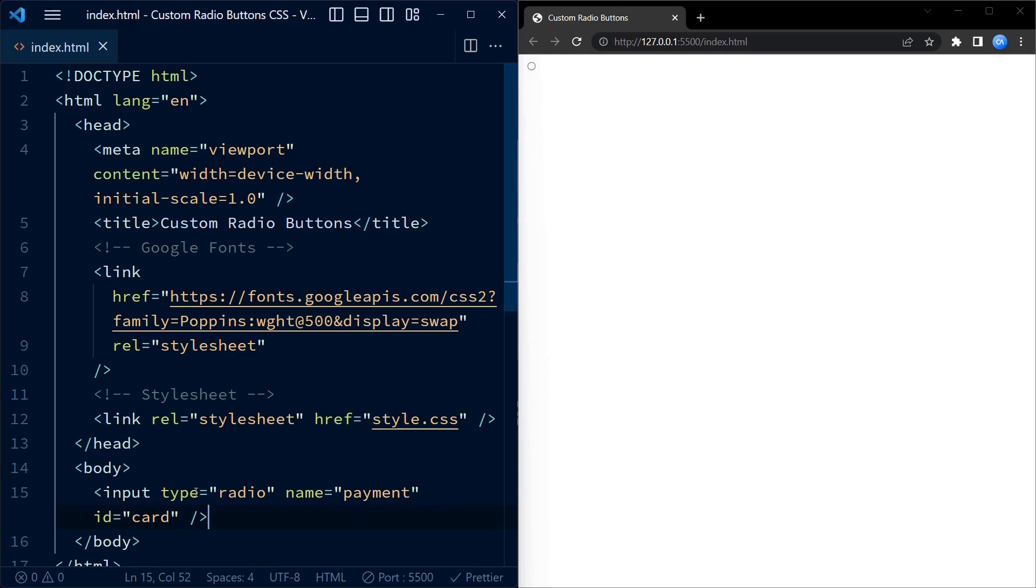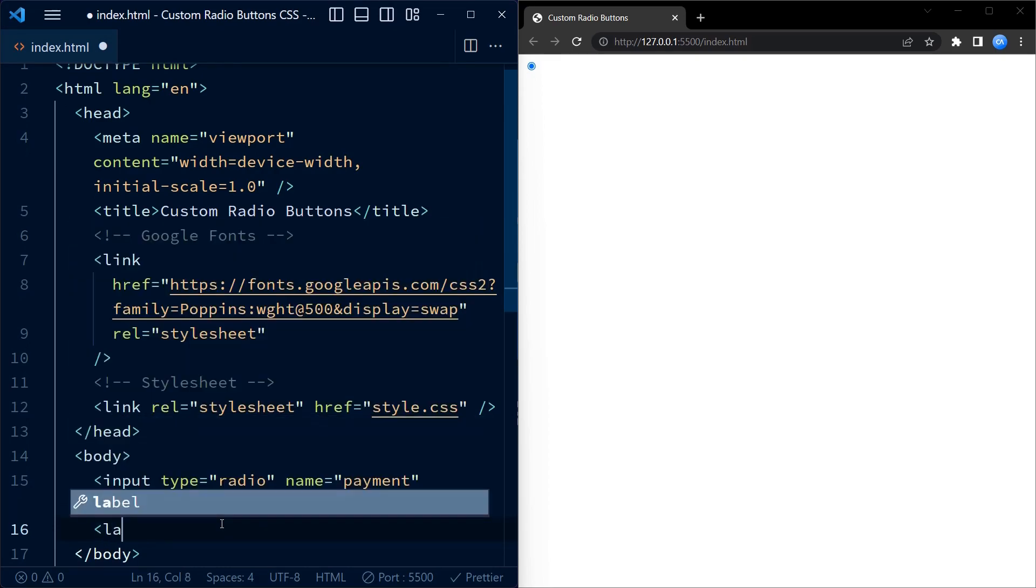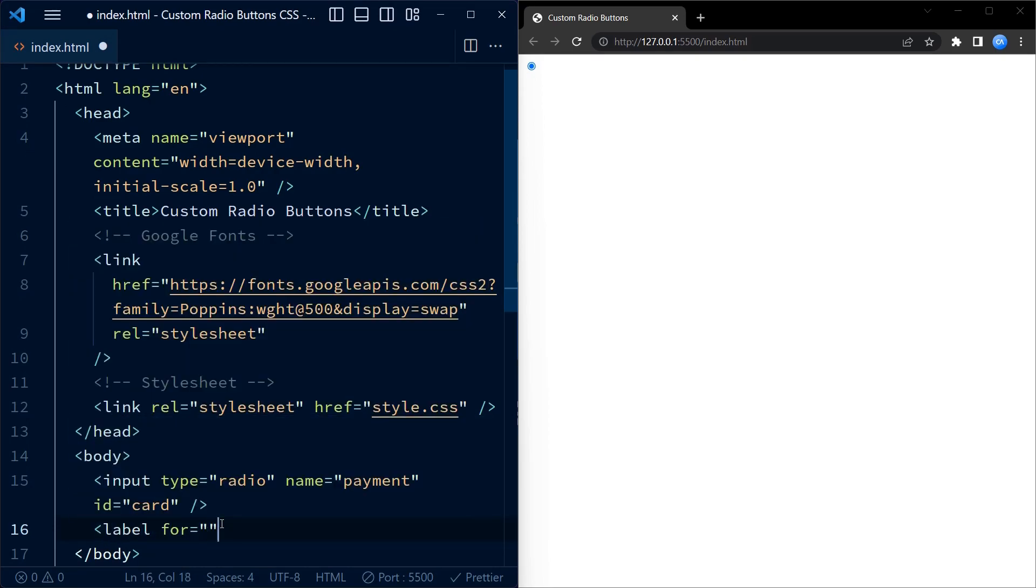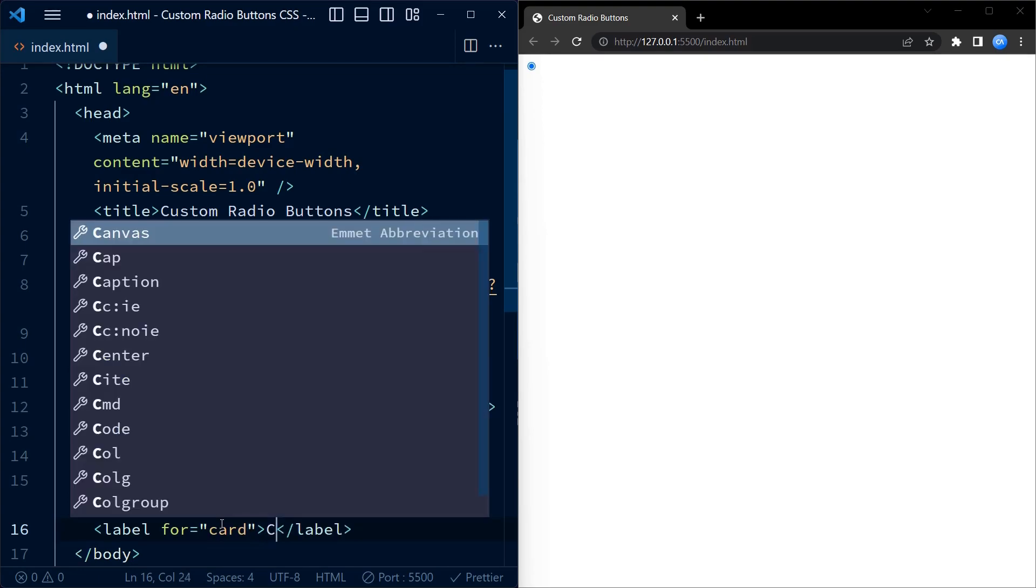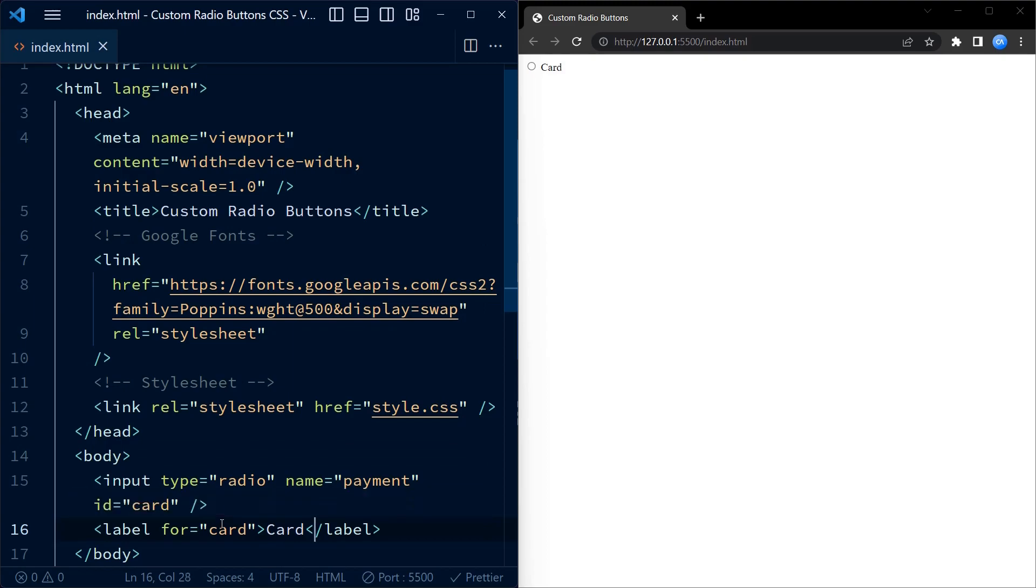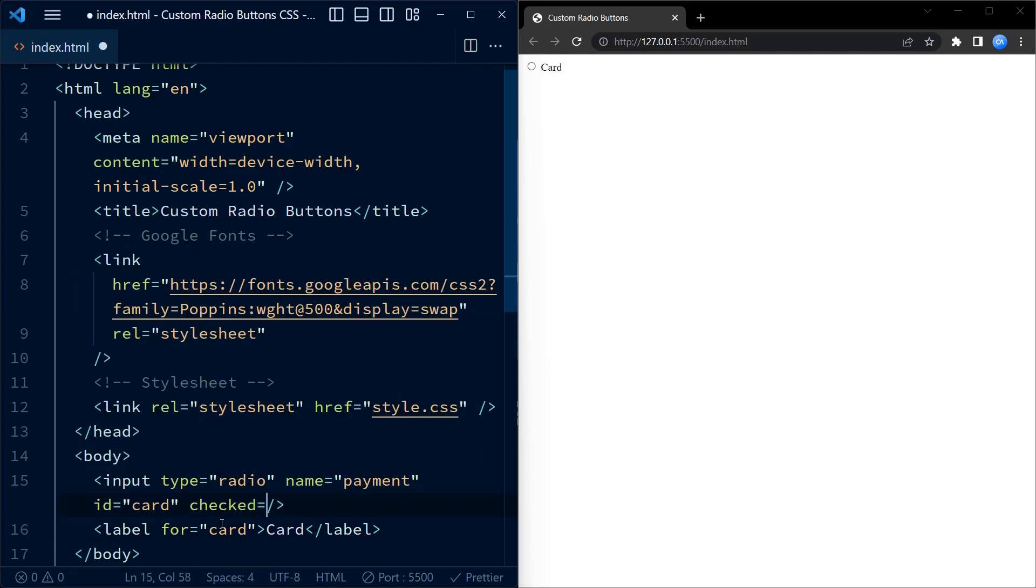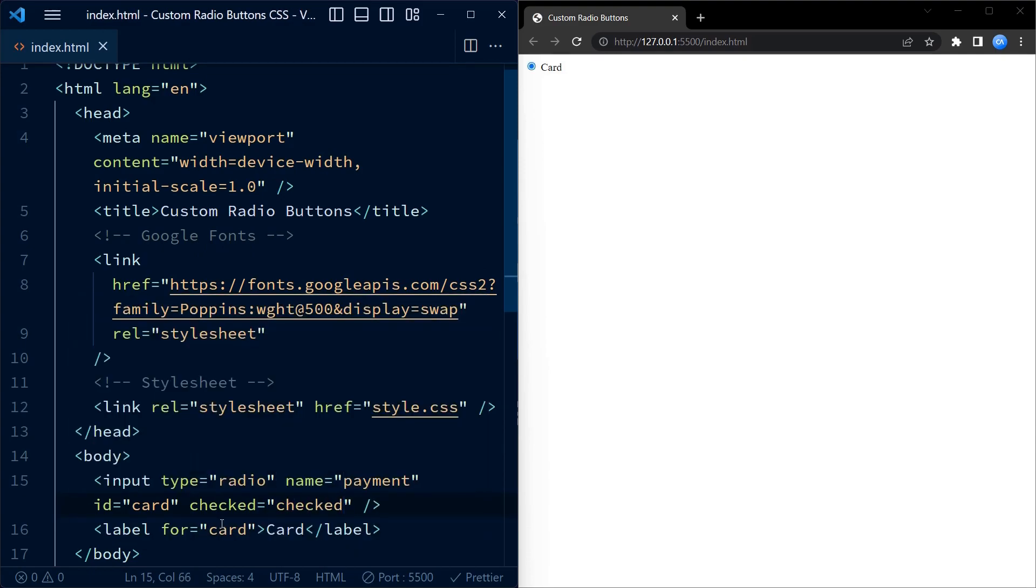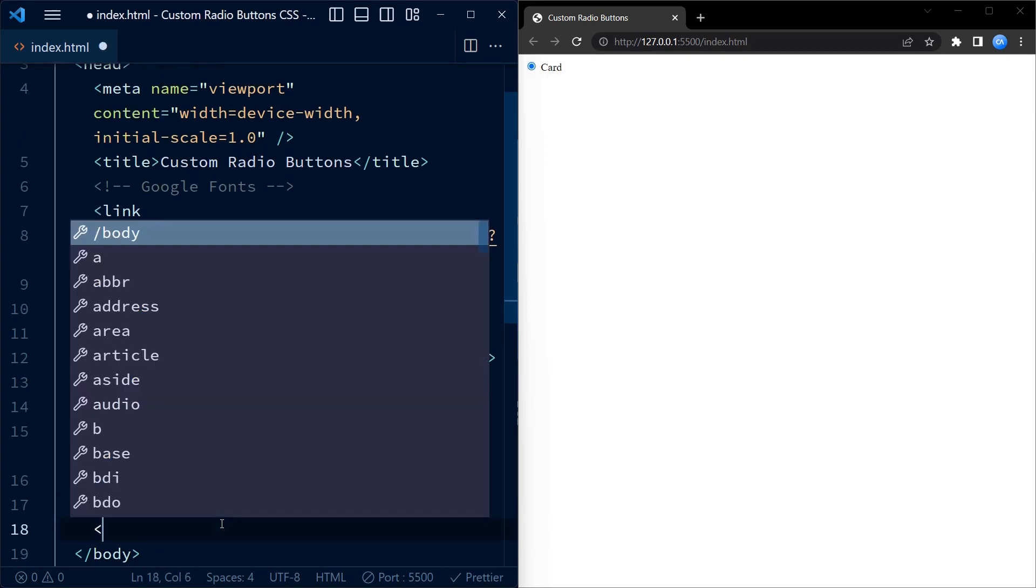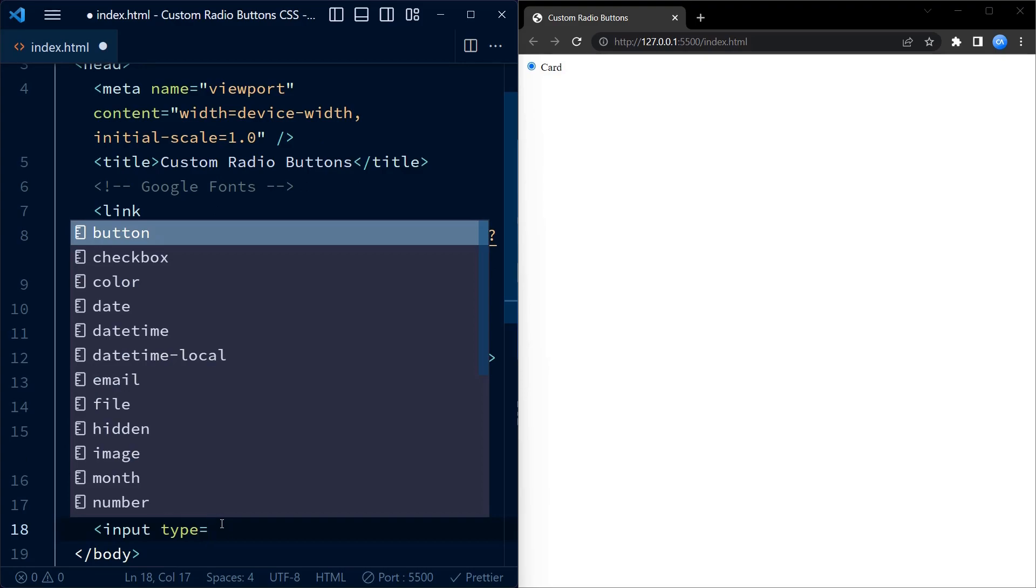Next we create a label to be associated with the card radio input. To associate the label with our radio button, we use the for attribute. We also set the checked attribute to checked to set the card option as the default.